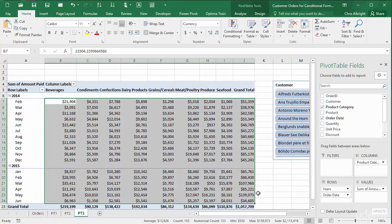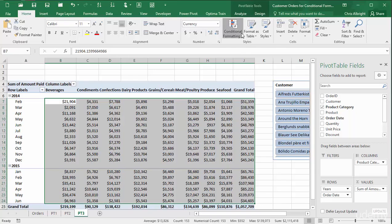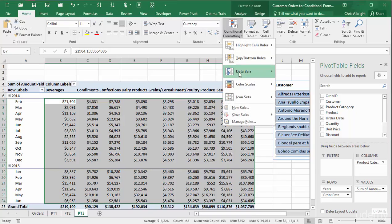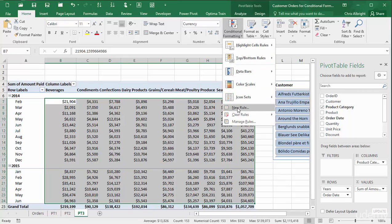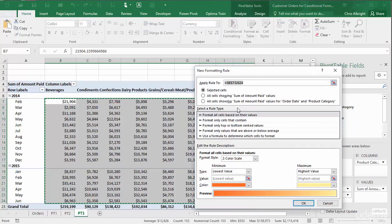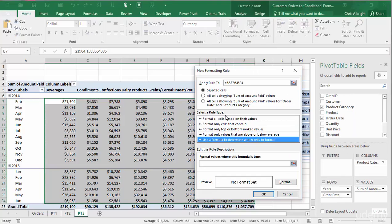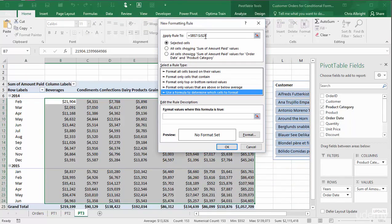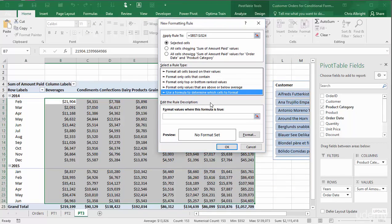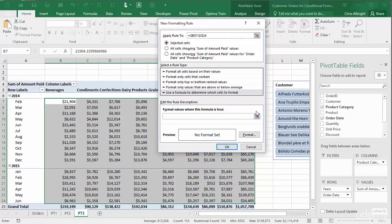Then I will create a new rule based on a formula. The formula is very much like a regular Excel formula, where relative and absolute addresses are used. Here it is.